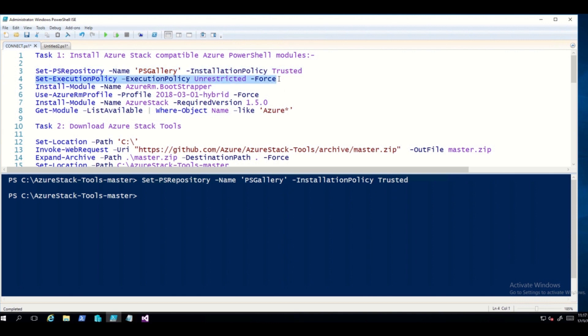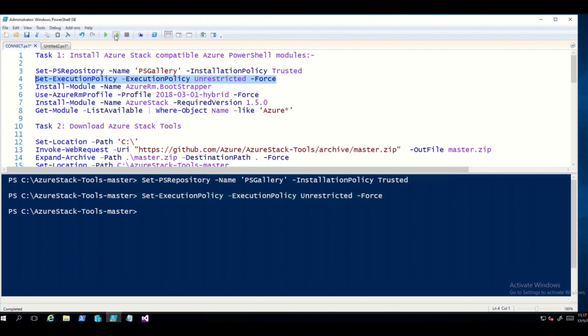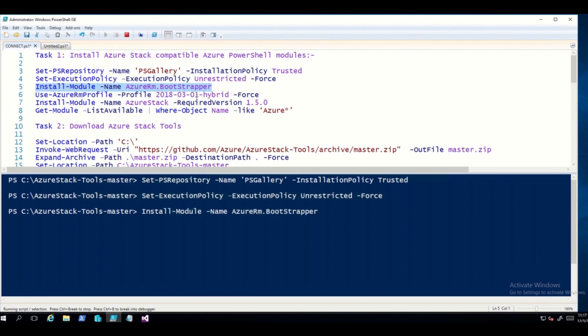The second command is to set the execution policy. Select that and click Run. With this, we have stored the current value of the Windows PowerShell execution policy in a variable. The third command is to install the AzureRM Bootstrapper module. Select that and click Run — this will install the AzureRM Bootstrapper module, which is necessary for us to subsequently use the Azure Stack compatible AzureRM modules.